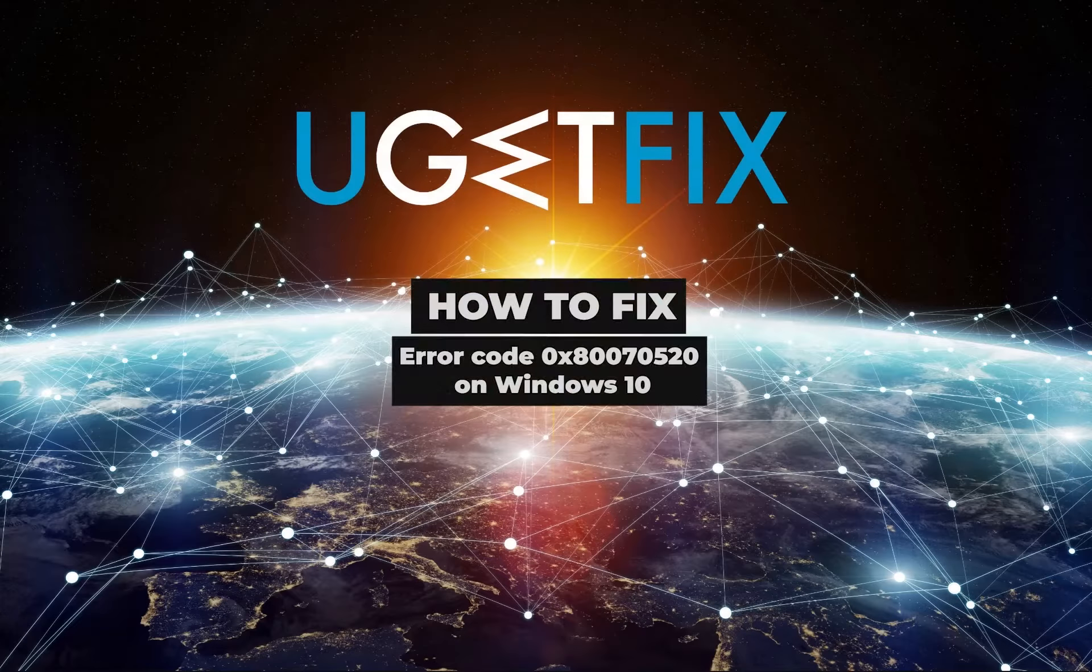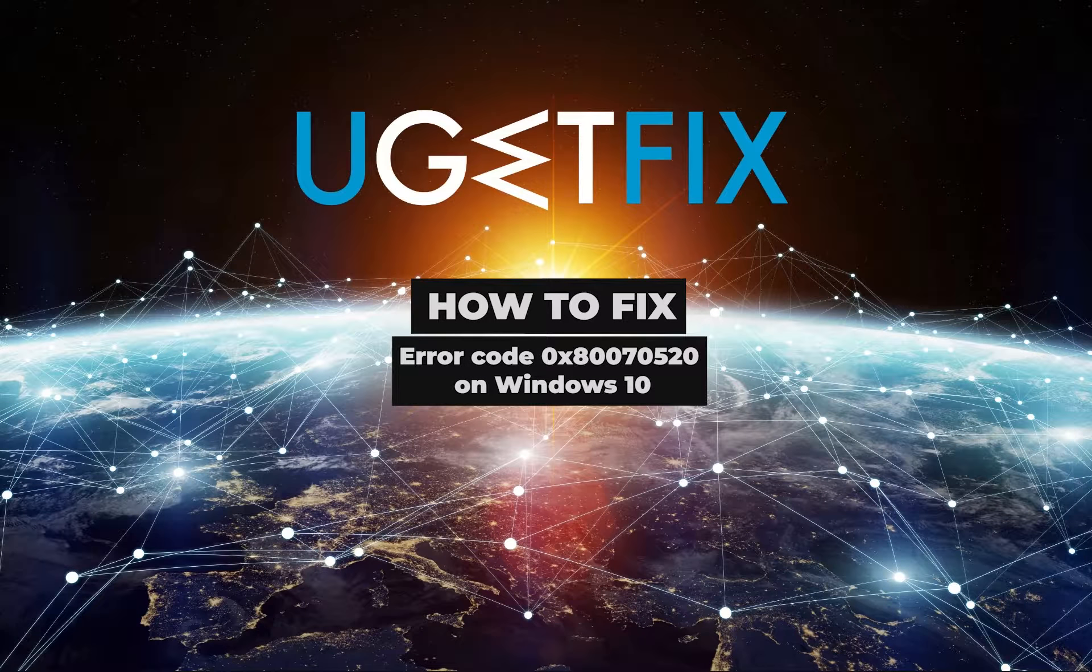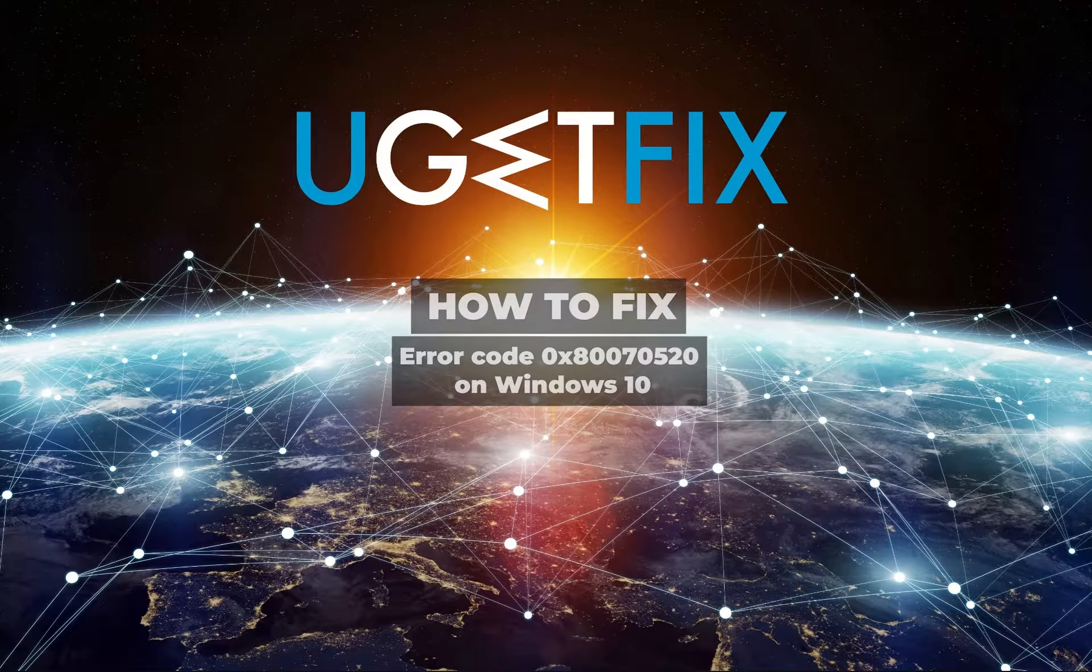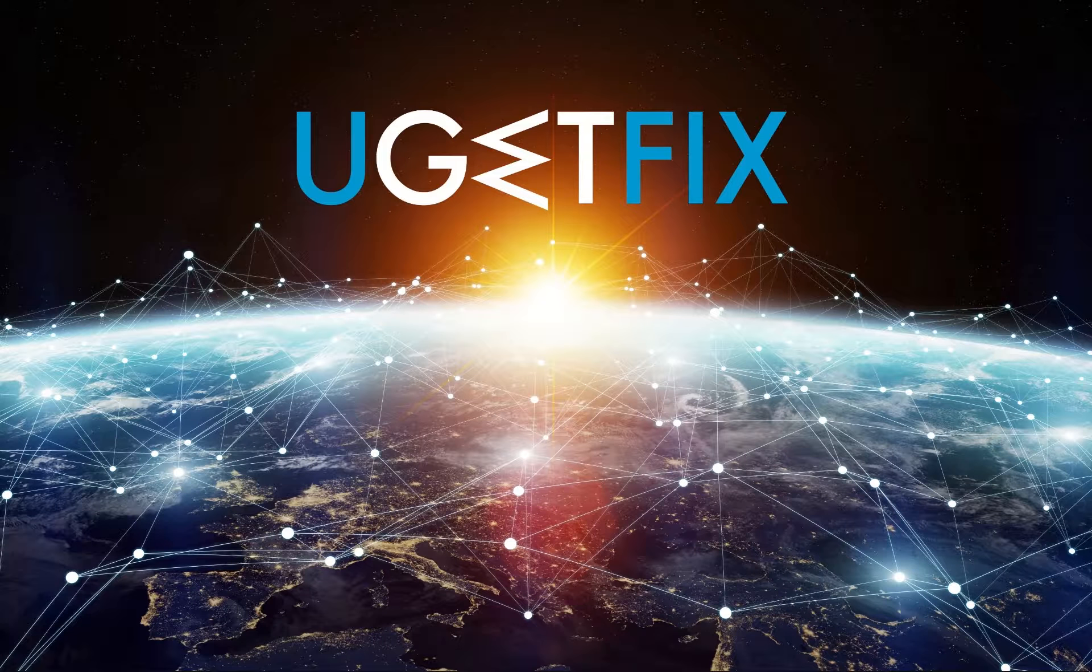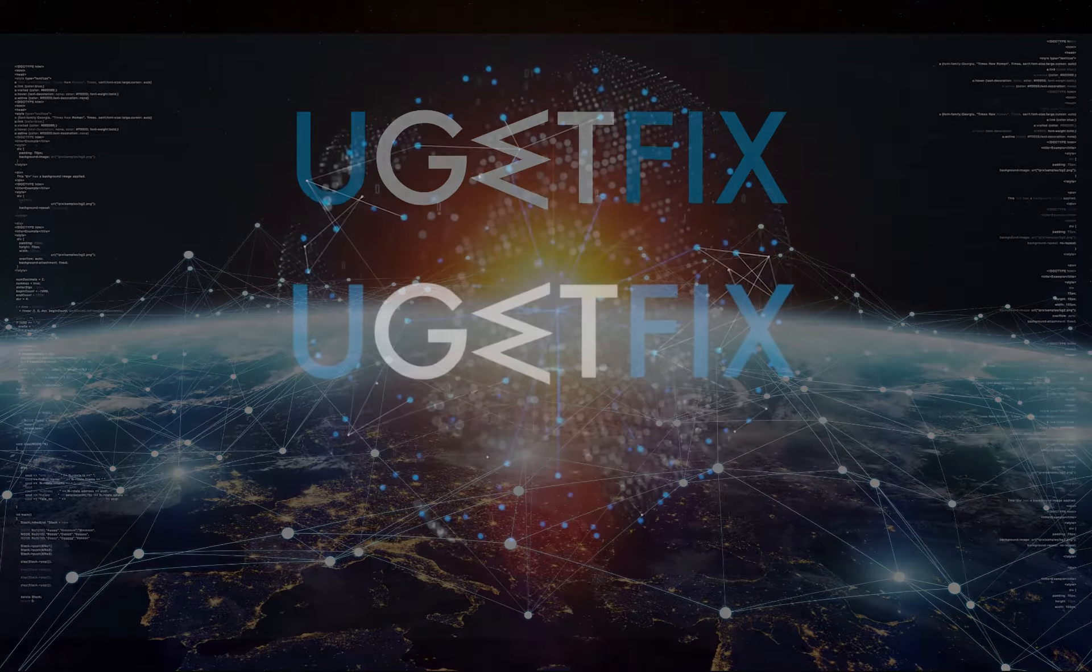Windows 10 users receive this error while trying to sign into Windows Store or run some of the Windows Store apps.